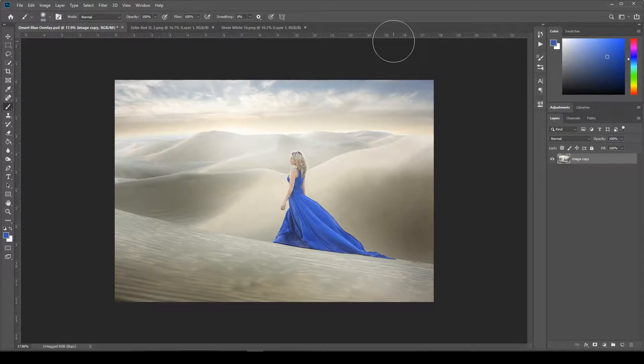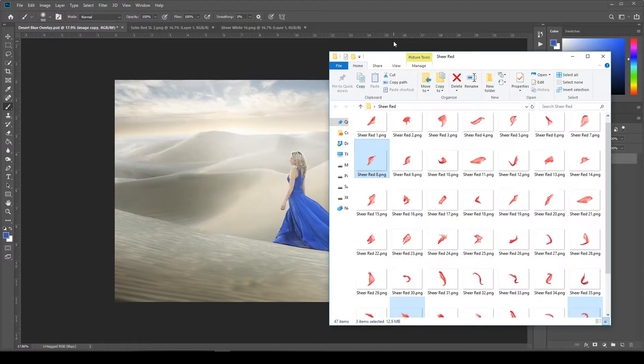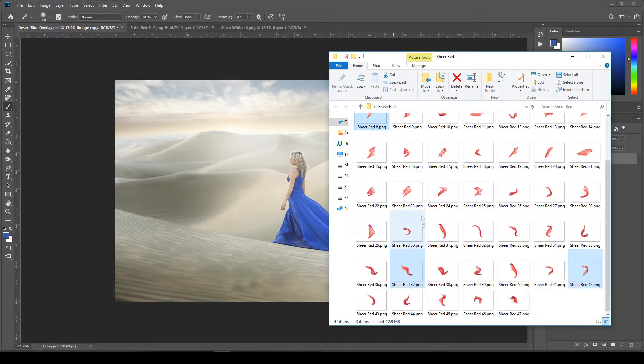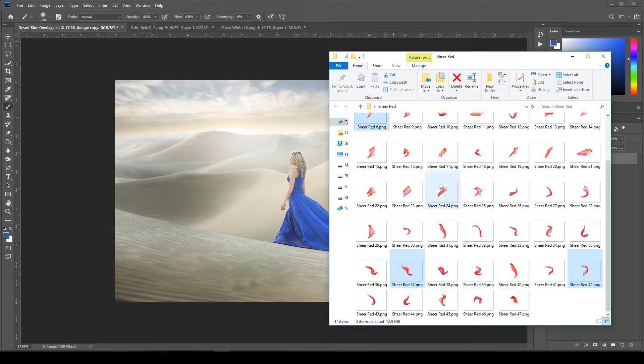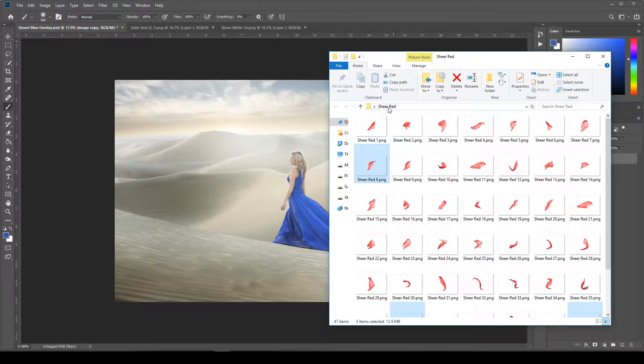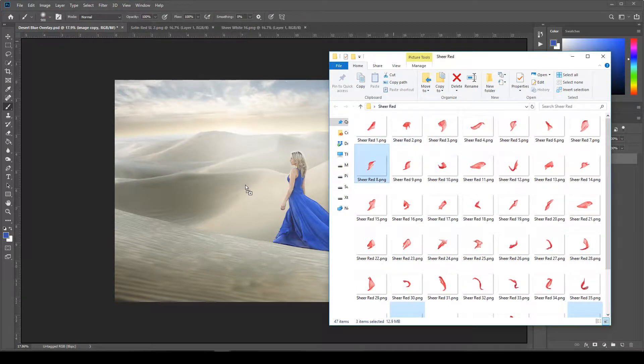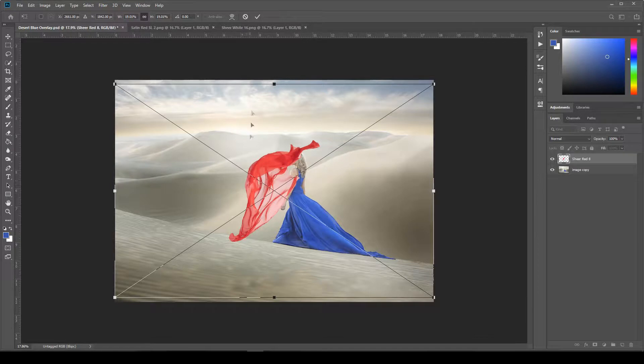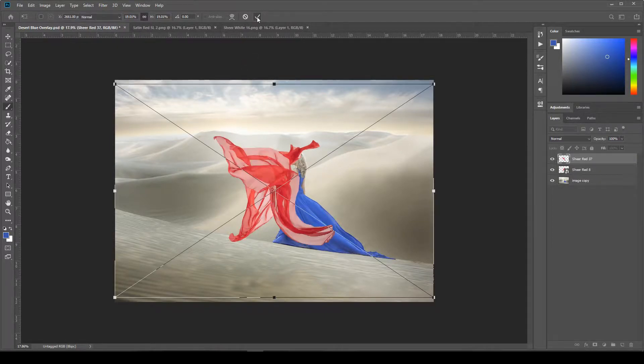I've selected three for this image, and they are in the sheer red folder. I think I've chose number 8, 37, and 42. I'm just going to highlight all three and then drag them right into the image, right on top of my image here, and then click the check mark up here for each one.